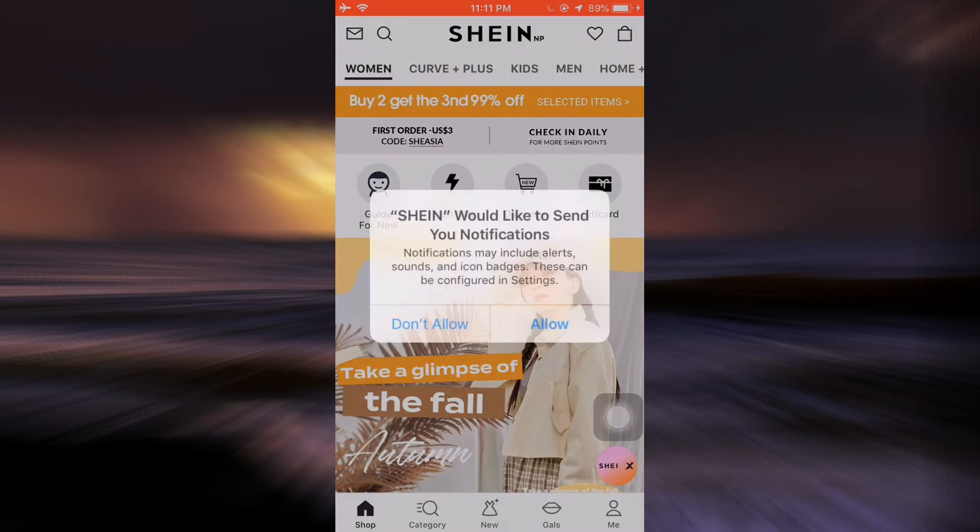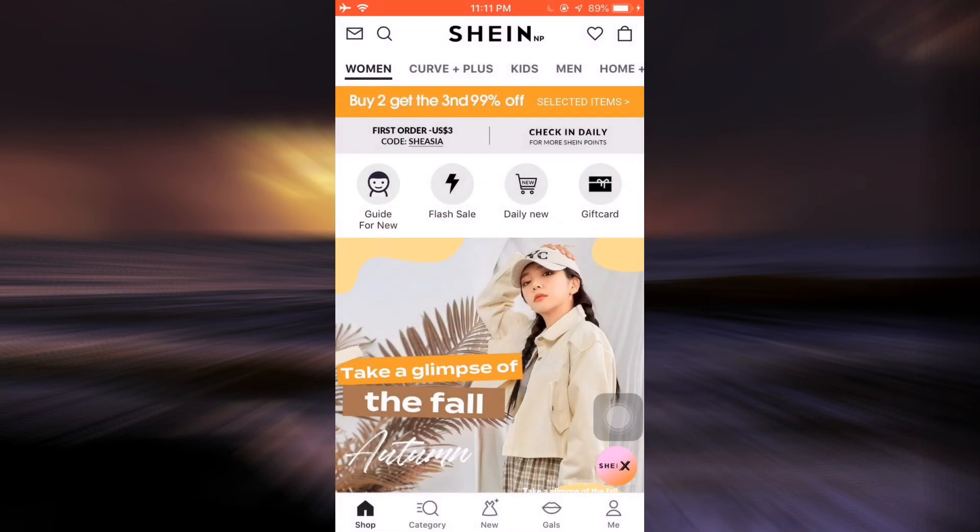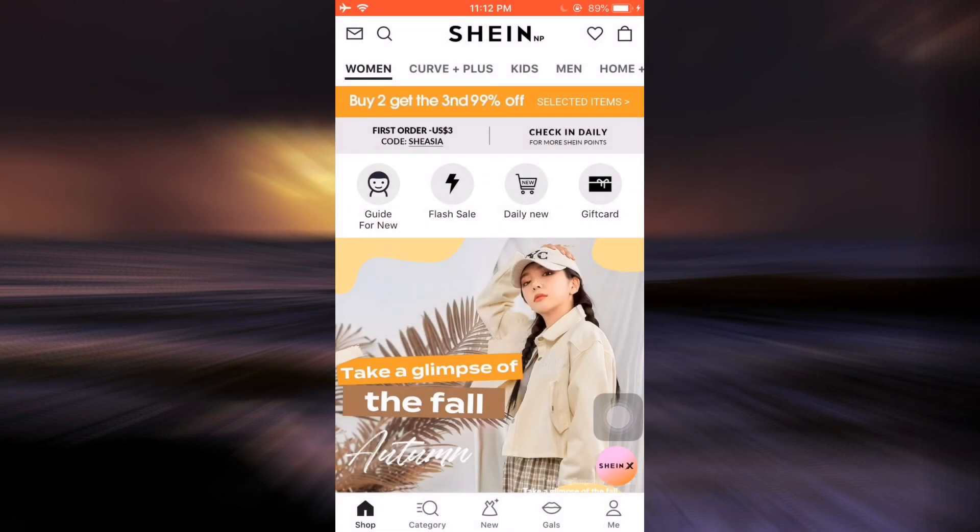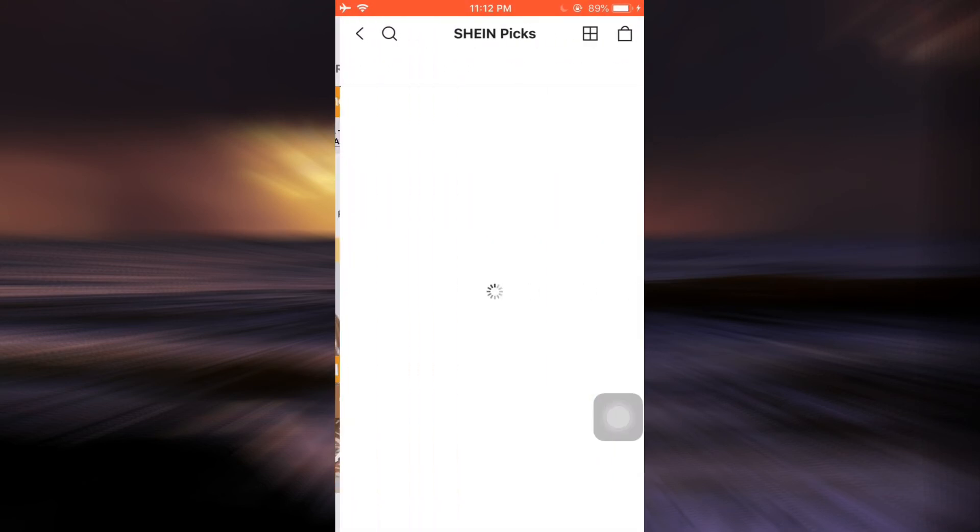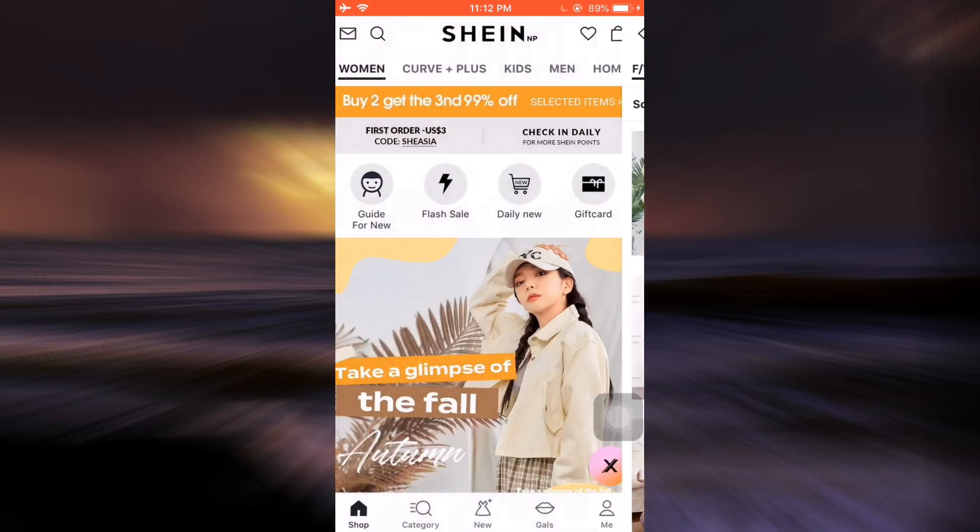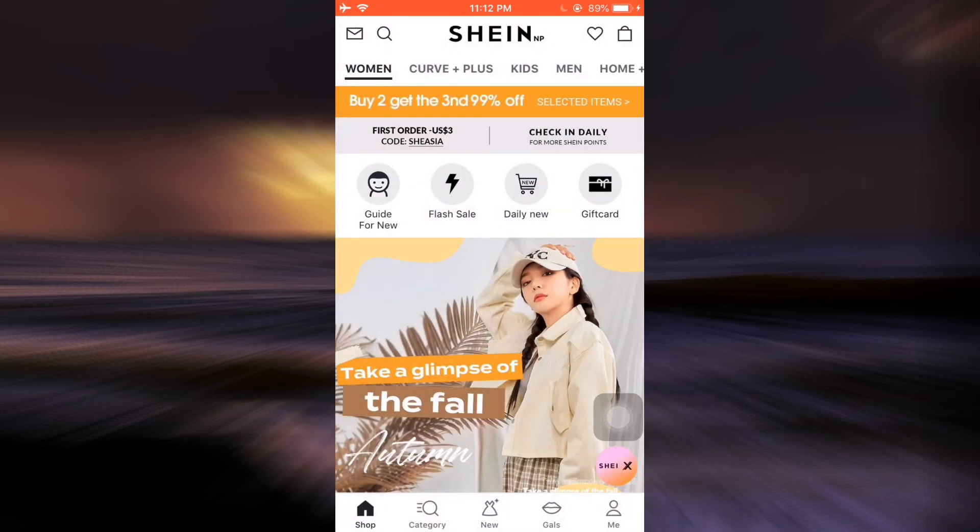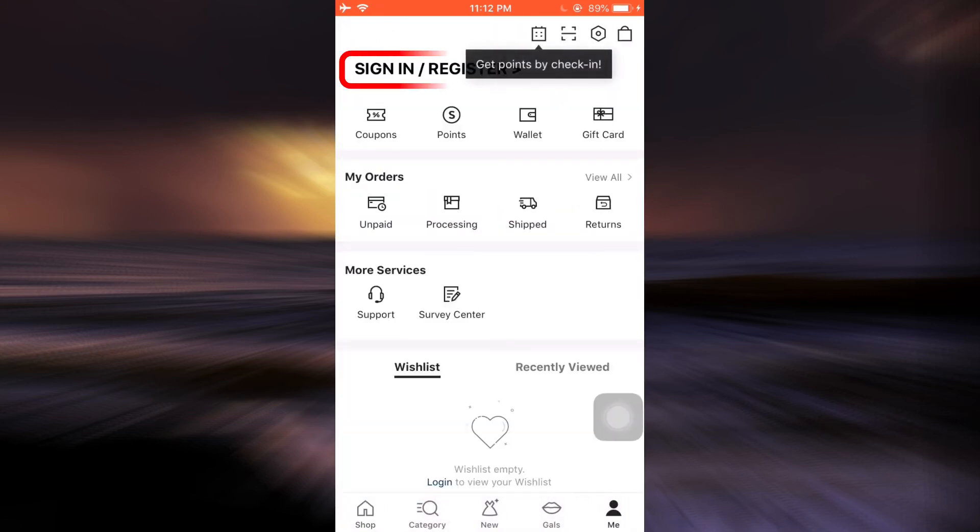Tap on Allow, then go to the Me section again. After you go to the Me section, tap on Sign In and Register to start creating your account. This is basically how you can